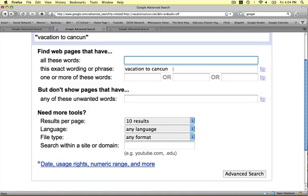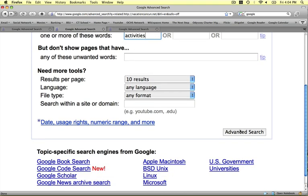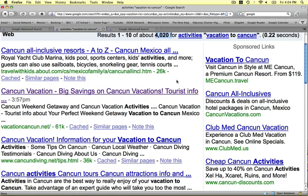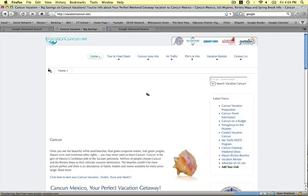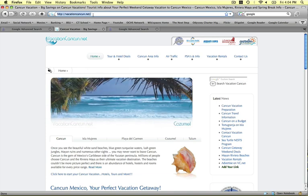We can be even more specific. We take the exact phrase and make it even more narrow by adding, let's say, fun activities to do when we're taking our vacation to Cancun. Click Advanced Search and now we're down to 4,000. That's great. 4,000 is still quite a bit, but we're getting closer. We click on a few and notice that we really like this one: vacationcancun.net.